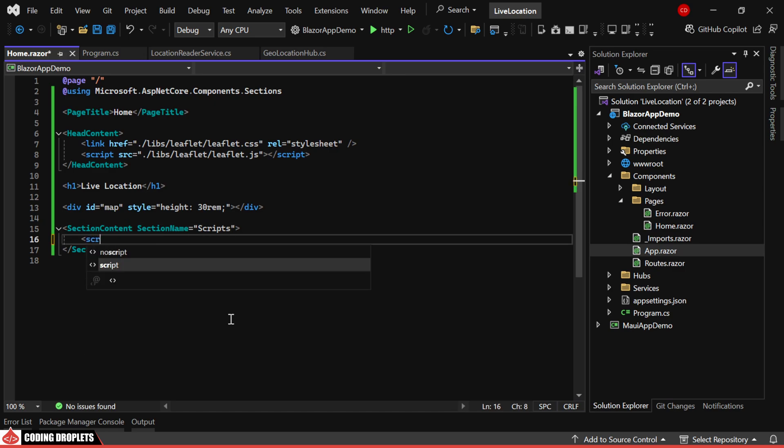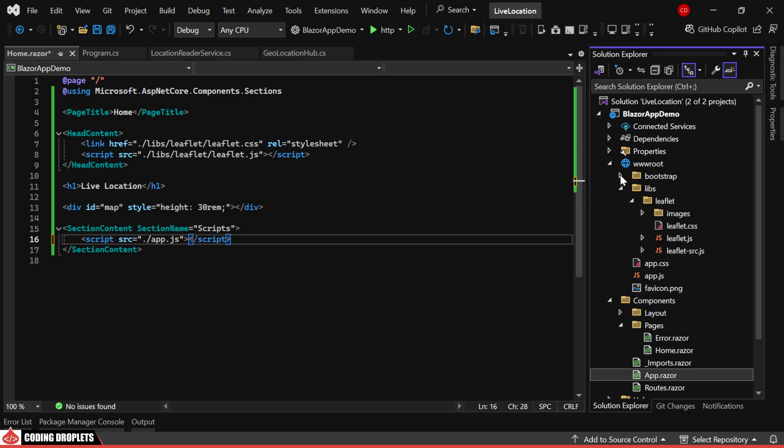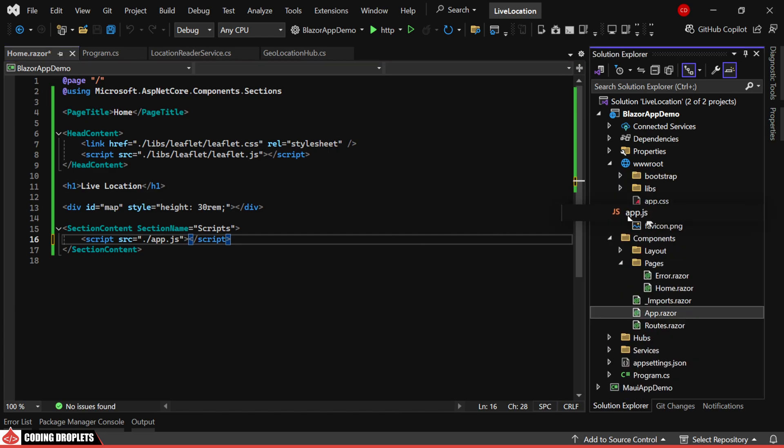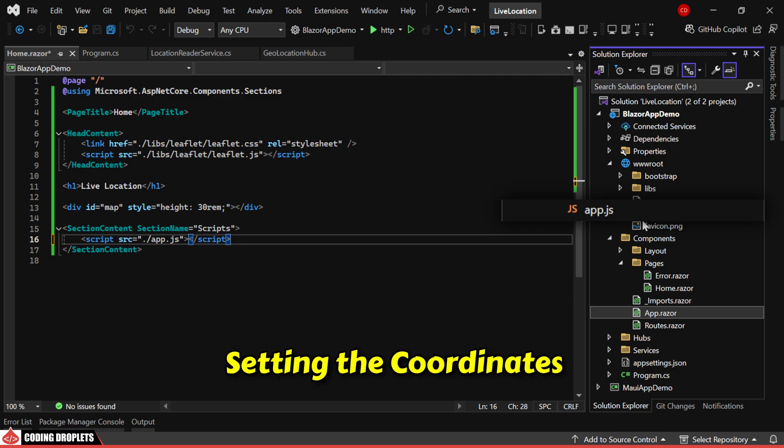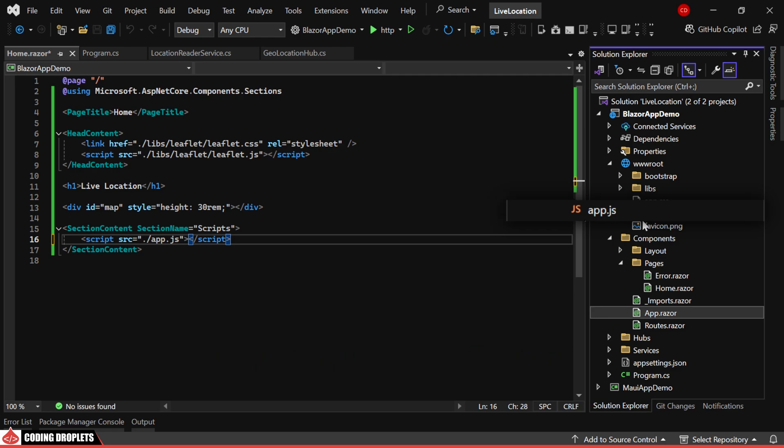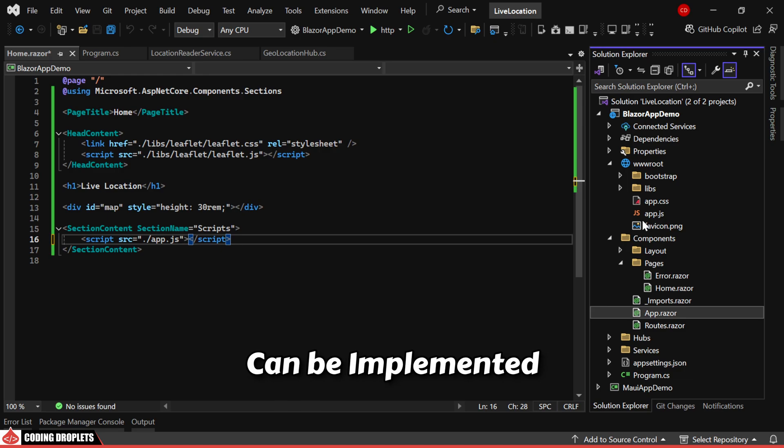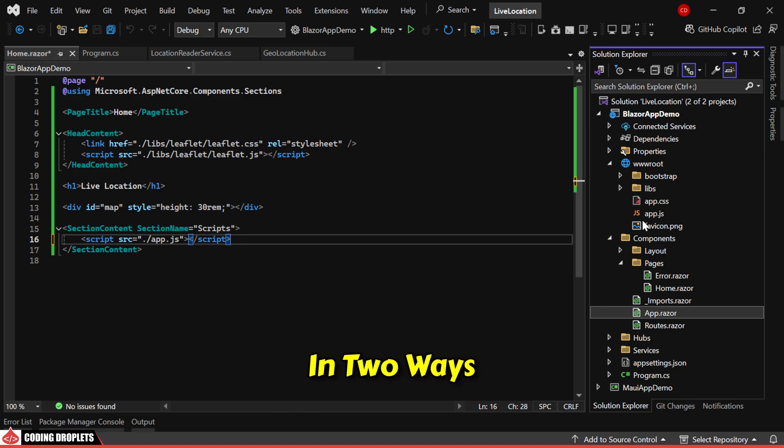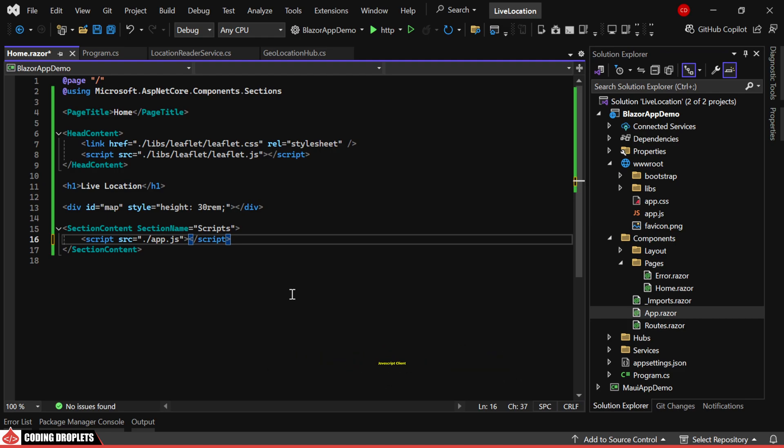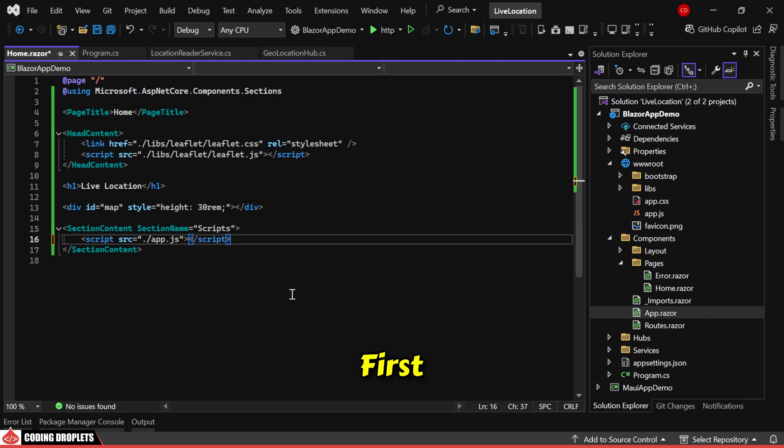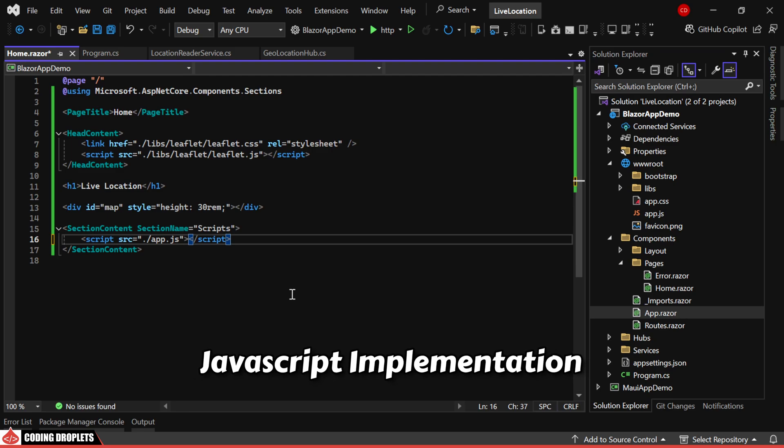First, we'll add a JavaScript file named app.js, which contains the methods for initializing the map and setting the coordinates. In Blazor, SignalR client can be implemented in two ways: using C# code or a full JavaScript client. I'll demonstrate the C# approach first, followed by the JavaScript implementation.